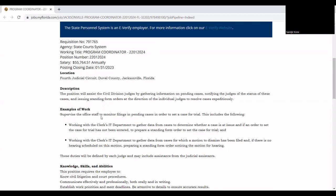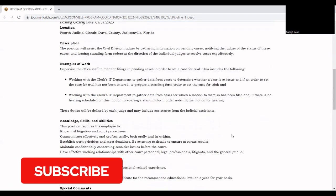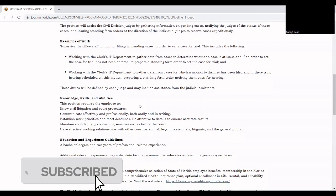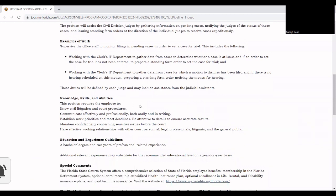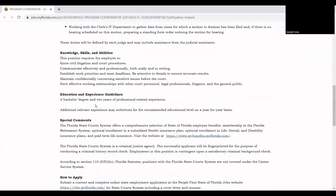Some of the skills that you will have to have, and if you have this type of skill, that's great. You have to communicate effectively and professionally with both oral and written skills, establish work priorities and meet deadlines, maintain confidentiality concerning sensitive issues before the court, and have effective working relationships with other court personnel and legal professionals. You also have to have a bachelor's degree and two years of professional related experience.